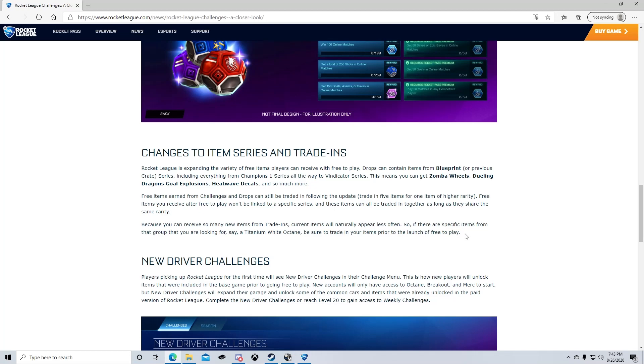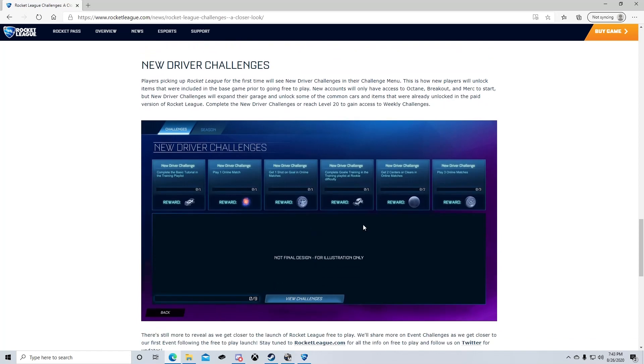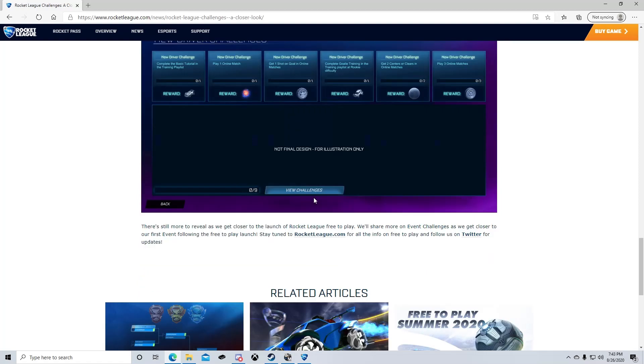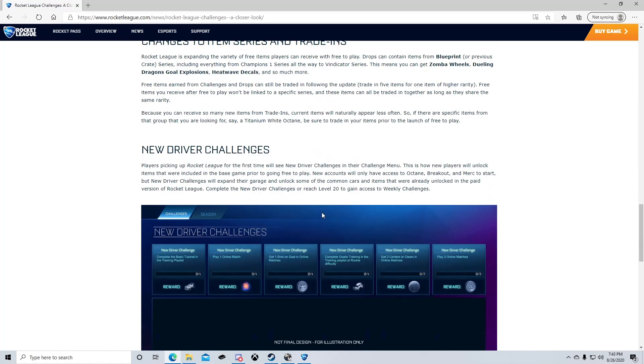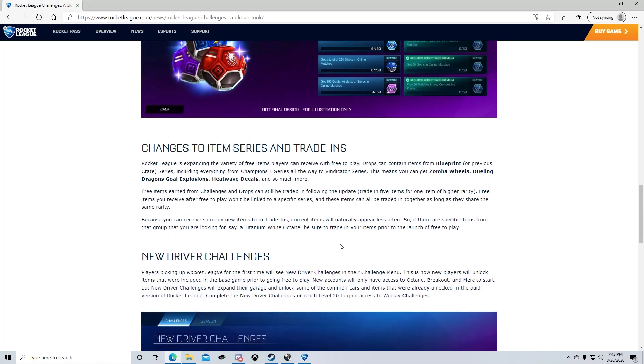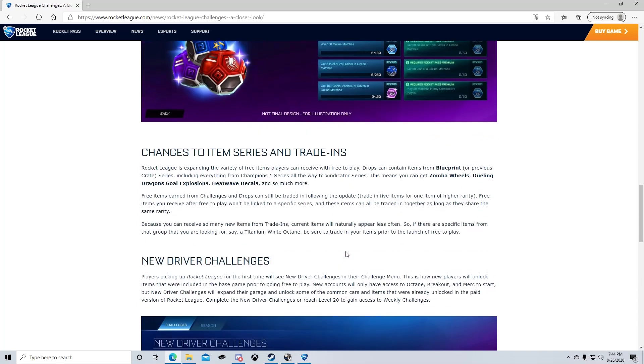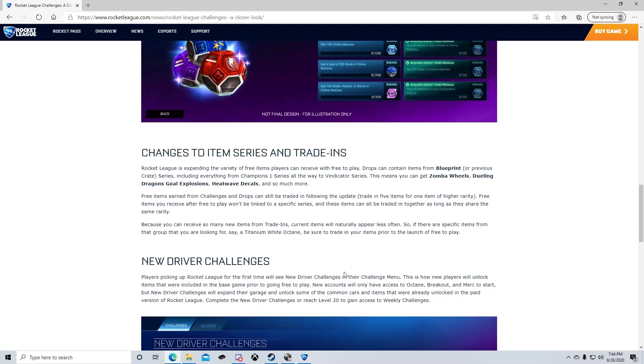New driver challenges. Players picking up Rocket League for the first time will see the new driver challenges in their challenge menu. Okay, I didn't read this earlier so I wanted to read it. But that's just how you unlock I guess these wheels, paint finishes, cars, all that stuff down there. That'll be people that are just getting the game. They'll get all this stuff once they do these challenges. So that won't apply to most of us since obviously we're playing the game. If you're watching this video, chances are you play the game.